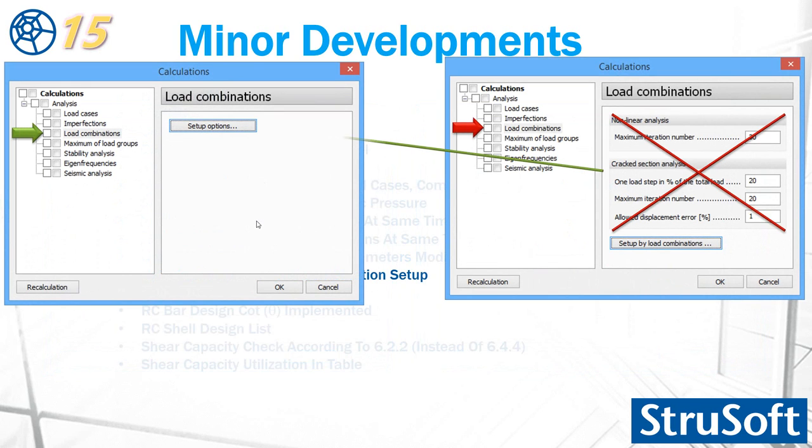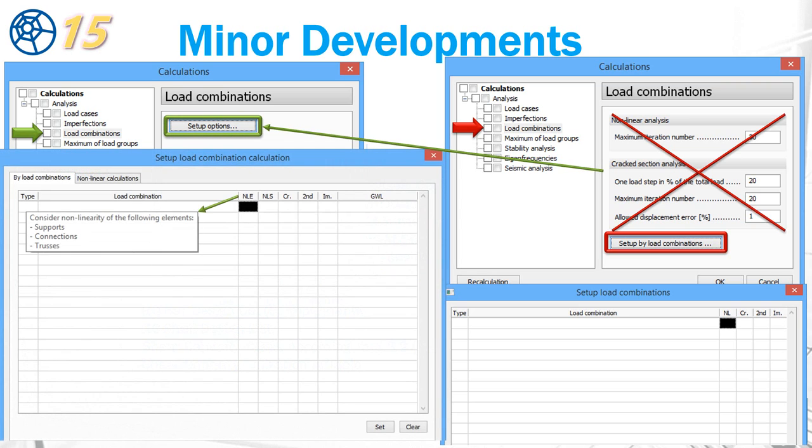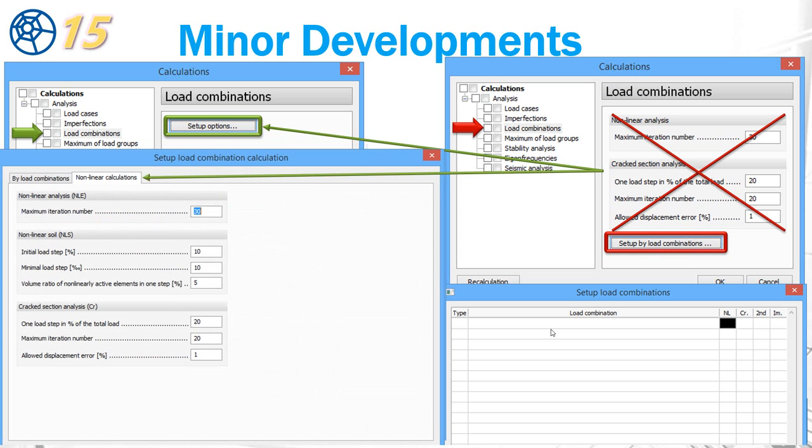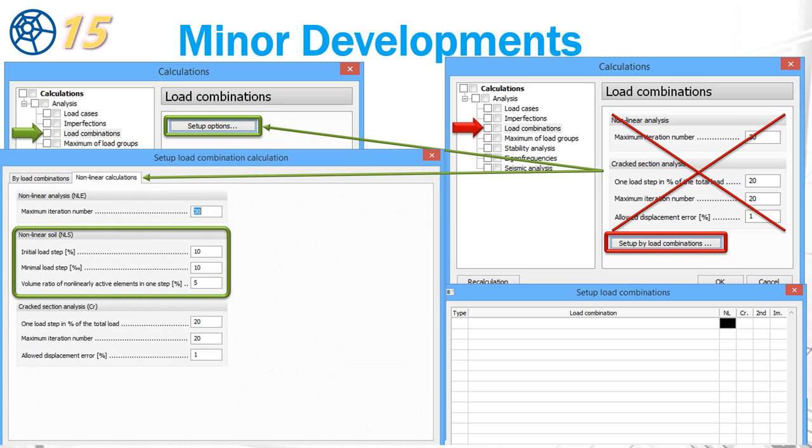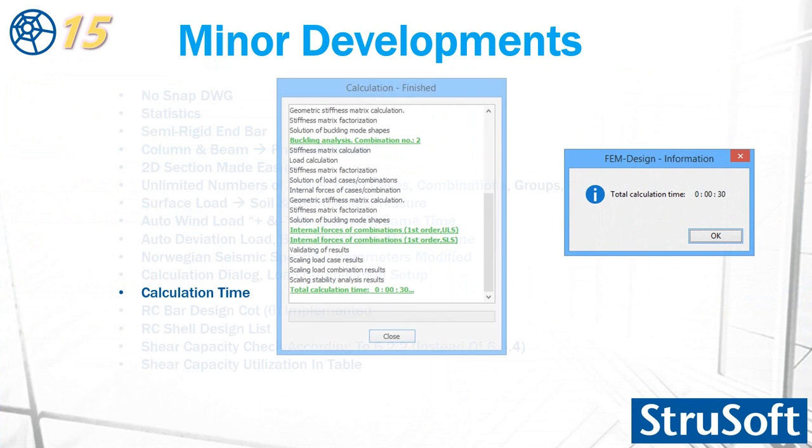In version 14, the setup load combination had four options: non-linear, track sectional, second order, and imperfection. In version 15, it's a little bit changed now. We have two non-linear. First is a non-linear element, it's the same as version 14. We have also one non-linear for the soil behavior, for solid element and ground water level. Now these options are moved to the non-linear calculation. And additionally, there is non-linear soil options here.